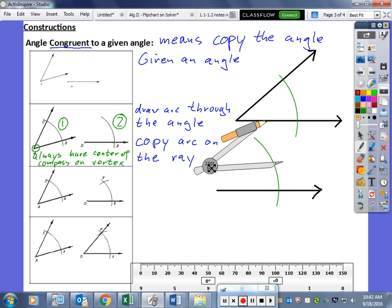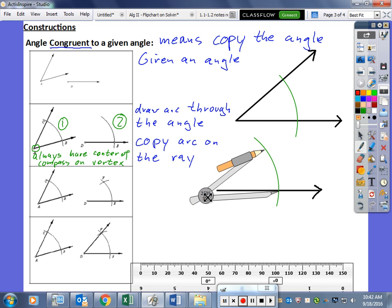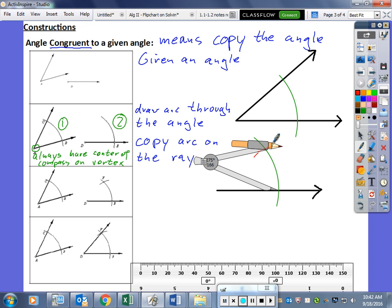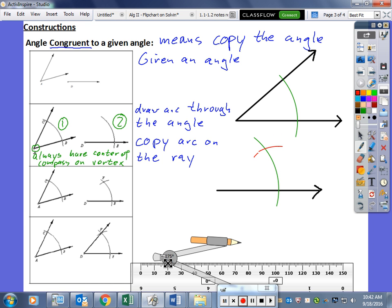Without changing the width of our compass, we move it to the intersection point we created on our ray and draw an arc which crosses the first arc — technically the second arc we created on the ray. We now have two arcs crossing each other, creating another intersection point.